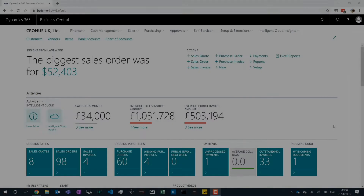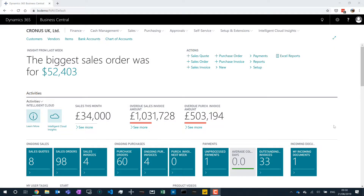Throughout Business Central there is a whole bunch of standard reports from various different areas of the system. In fact, pretty much every module in the system has a whole load of reports that you can run. These are built on a couple of key technologies. The first one is a thing called RDLC. So let's have a look at a couple of those examples.